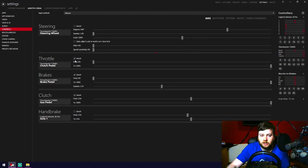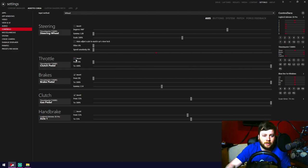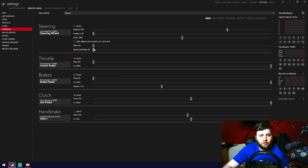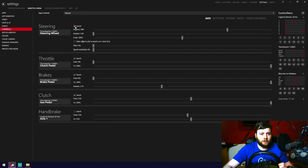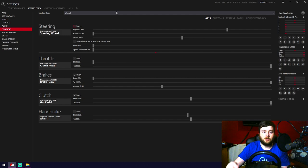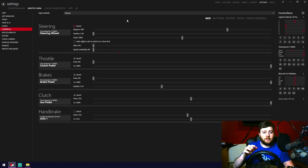A note on pedals: Logitech pedals invert out of the box for some reason. If you uncheck invert, the gas pedal reads as fully pressed — so you'd be full throttle immediately in-game. Make sure to use the invert checkbox if using Logitech pedals. For steering wheel degrees: since we set 900 in the control panel, set it to 900 here too. Gamma 1, Scale 100, do not auto-adjust scale to match car steering lock, Filter 0, Speed Sensitivity 0. That gives you a clean one-to-one rotation.